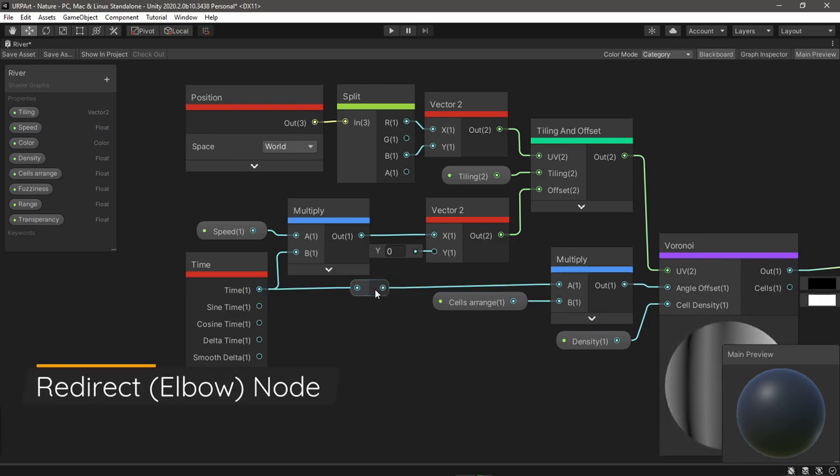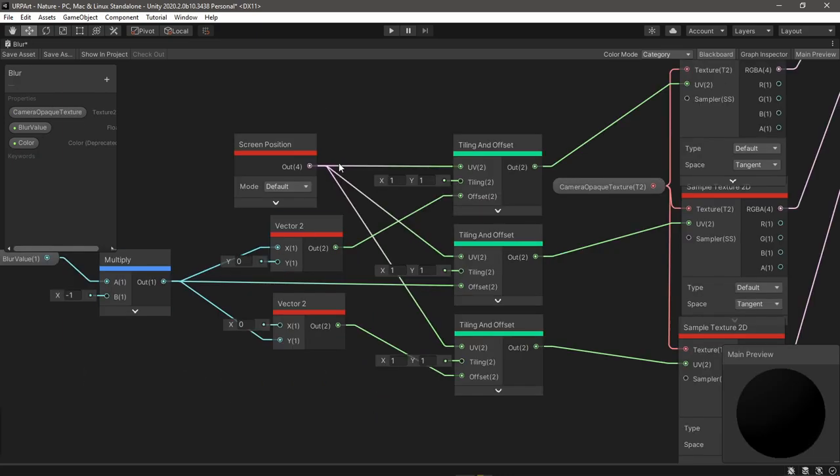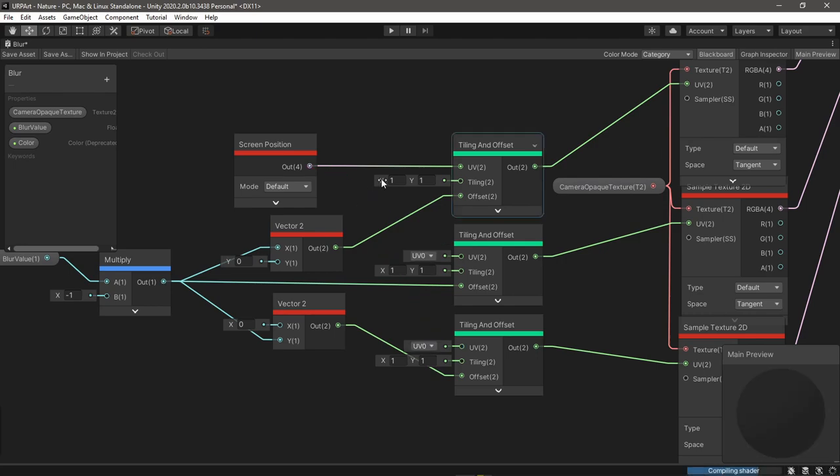And speaking of lines, now if you double click any line you will get this node and now instead of this you can make your graph just a little bit cleaner.